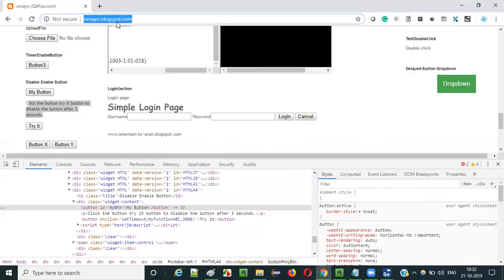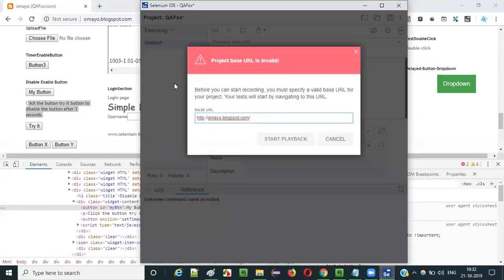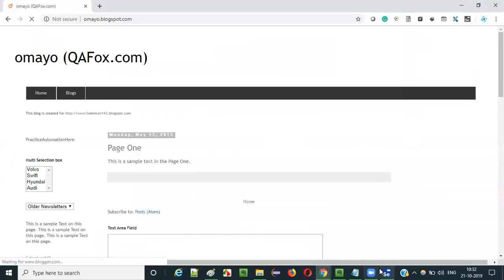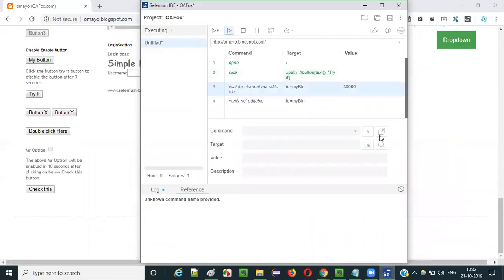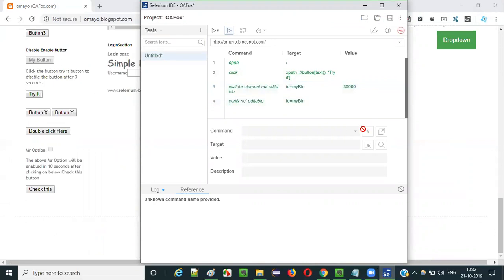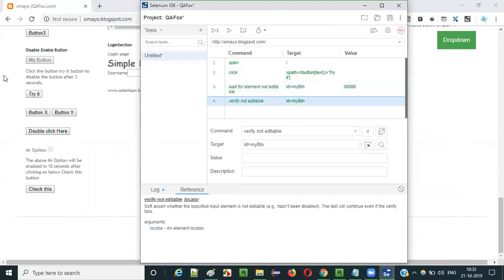Run this test - provide the base application URL here and start playback. It will be a bit fast. So it will wait for three seconds max, and after three seconds it got into the non-editable state - it did not wait for the complete 30 seconds. Finally it verified that this button is in non-editable state.